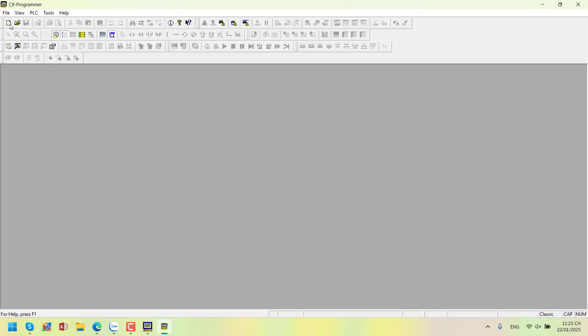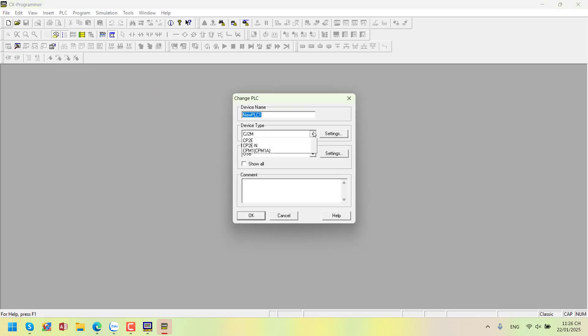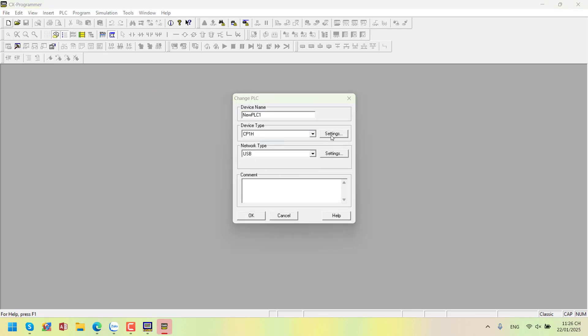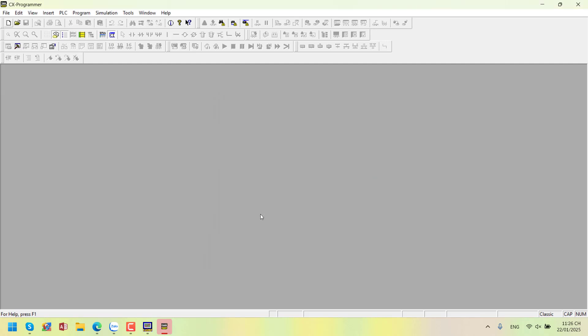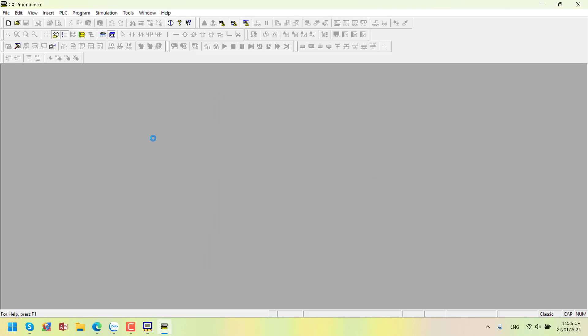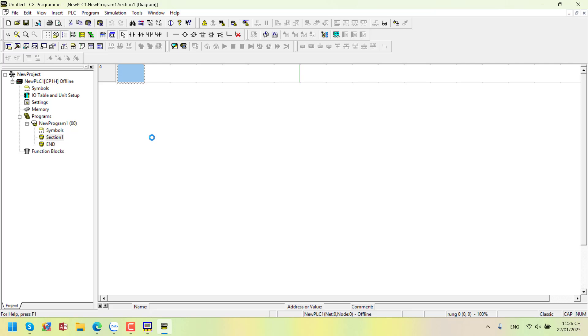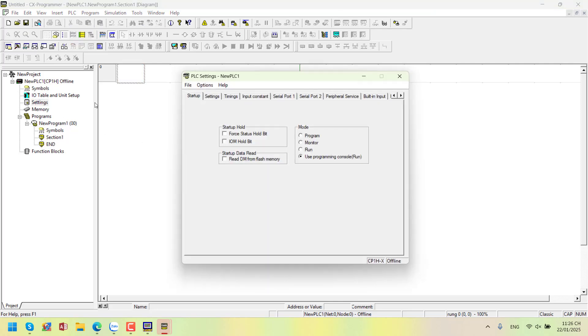Create a new program in CX Programmer. Select CP1H, my PLC is from the X series. Press OK to create. In this example, we're only reading the A642 memory area. So, no programming is needed, just setting the communication parameters. I'm using port 2.